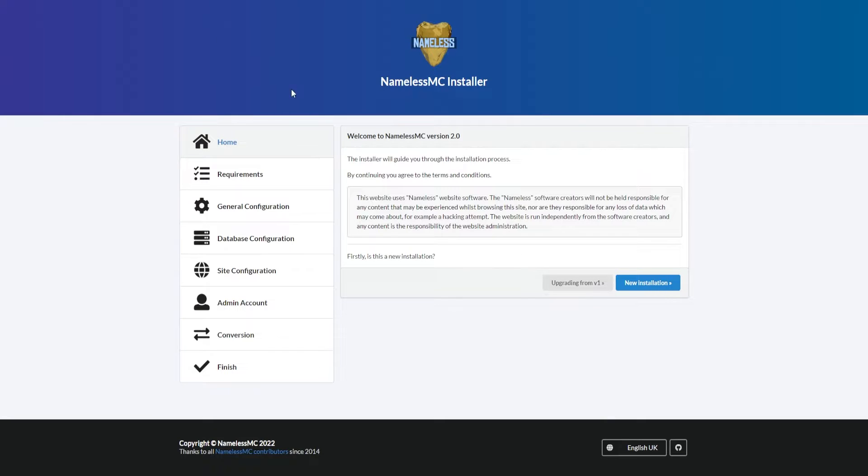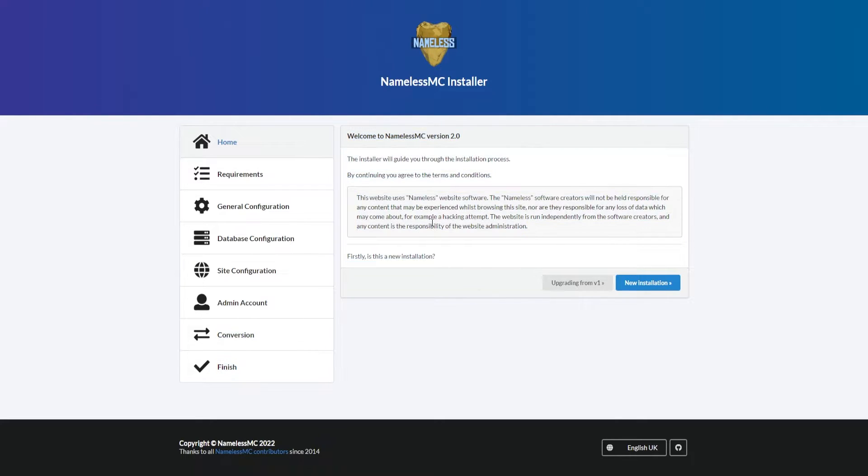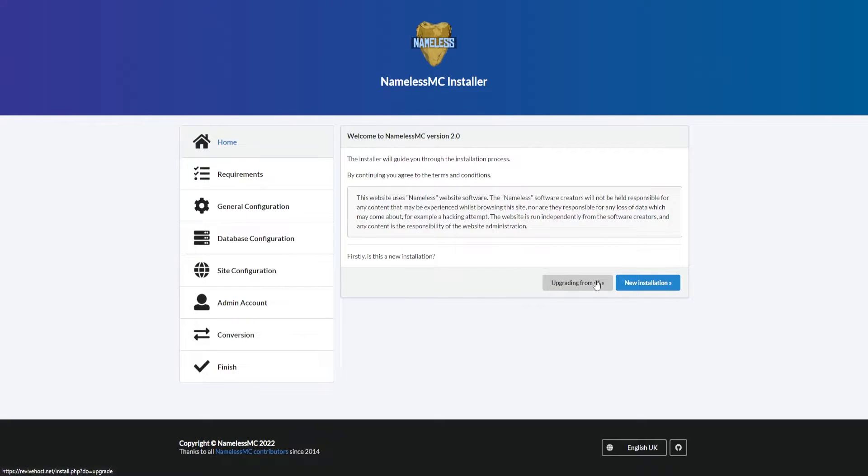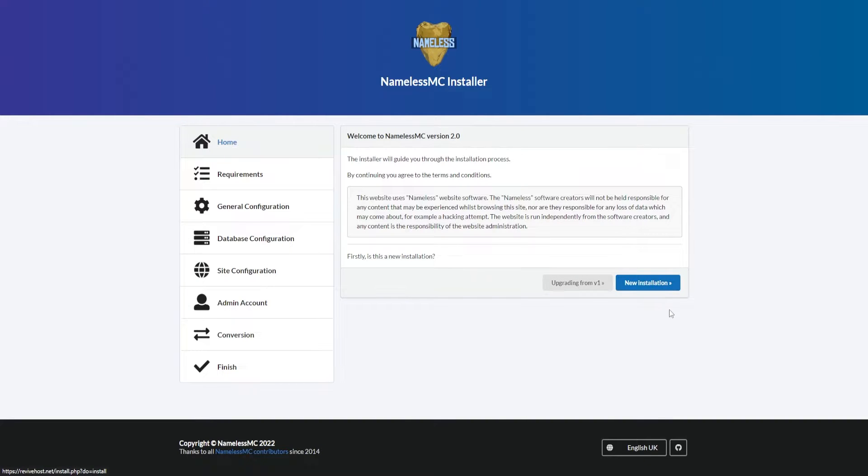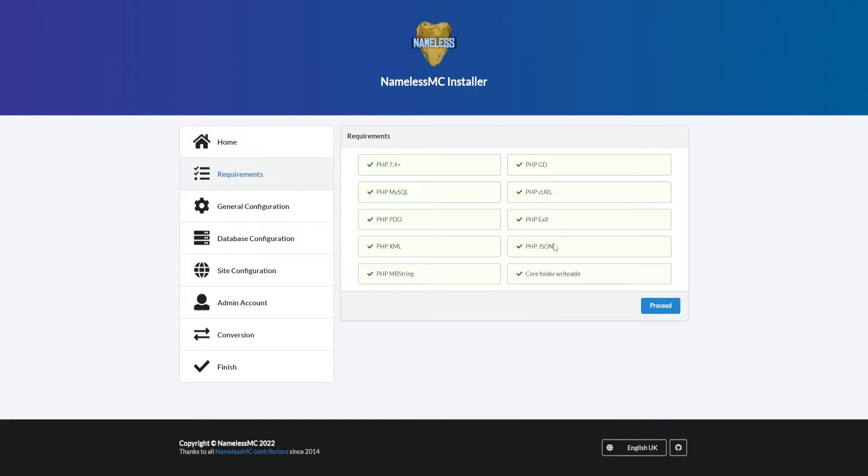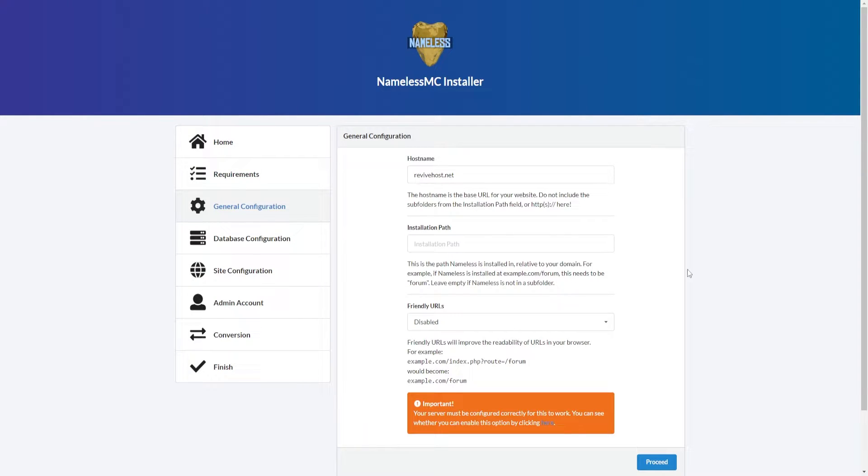Now if we go into our domain, revivehost.net, it will be /install as this is the installation process for NamelessMC. Let's go ahead and start the installation process. If you're upgrading you don't need to be doing these steps, but we're going to do a complete new installation so we'll click new installation.